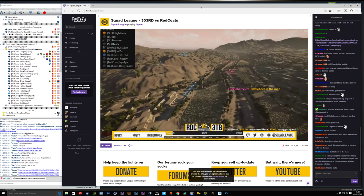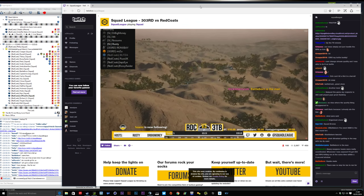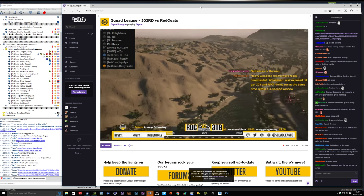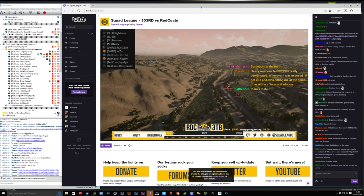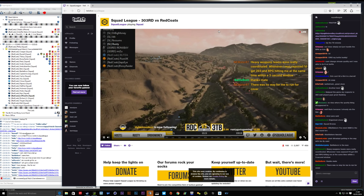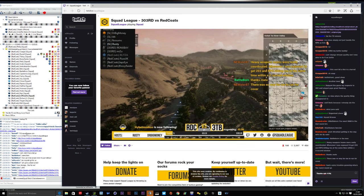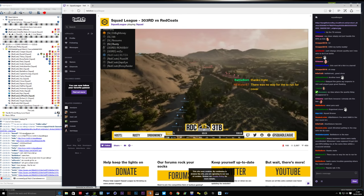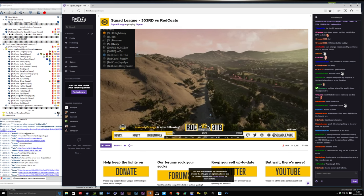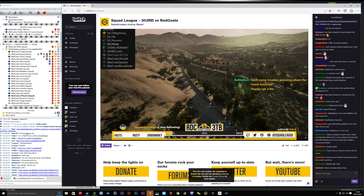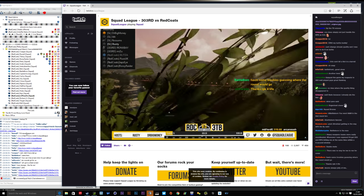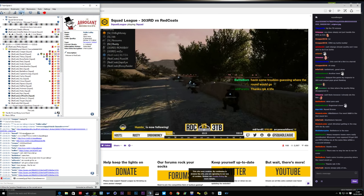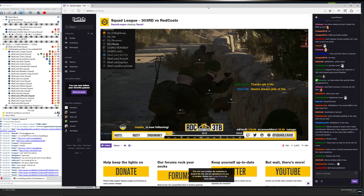I'm still processing a lot of what happened. I'm still just trying to figure out where we slipped up, what we didn't do, what we should have done. But at the end of the day, I wanna thank Squad Leader for putting this on, Redcoats for putting up an amazing match against us, and all of my guys in the 303rd for showing up and participating.